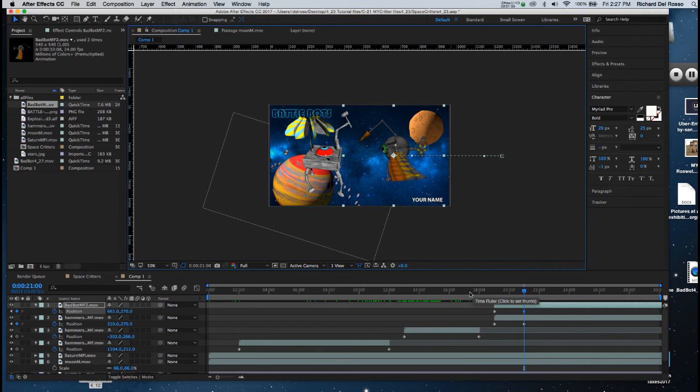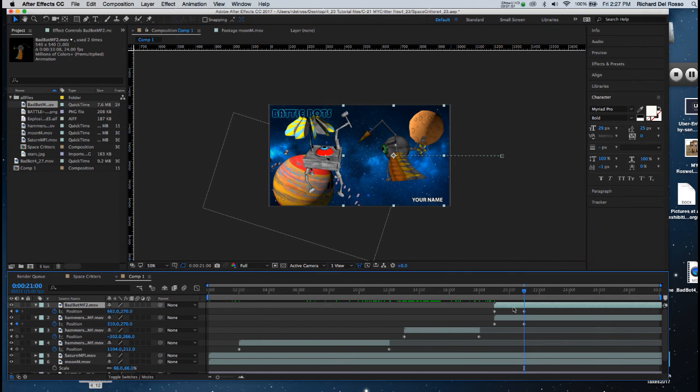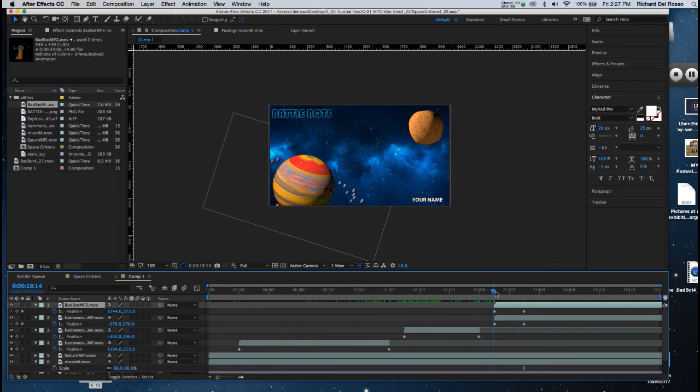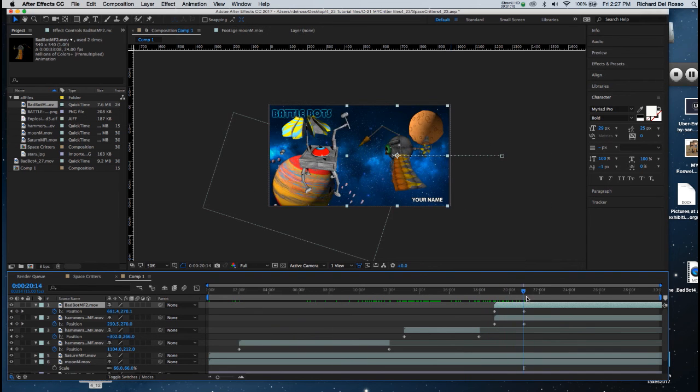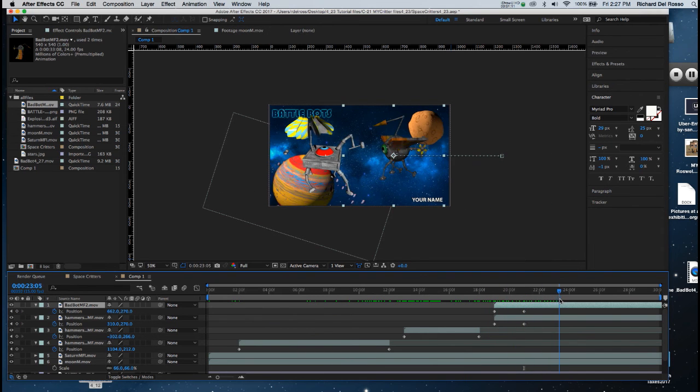So now both of my characters, I've dragged the bad robot on. Now both of them are on screen at the same point in time. Okay?